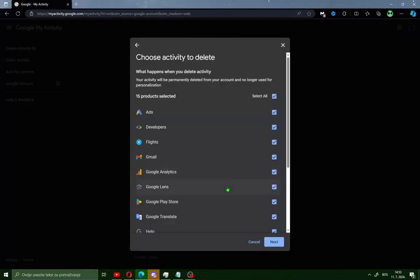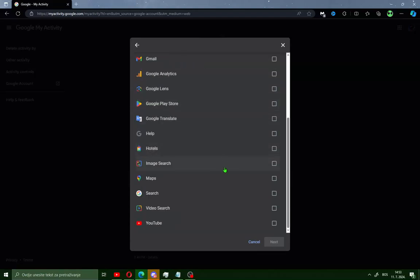All time and you will see here 'Choose activity to delete'. Scroll down and you will see here 'Search' and go here next.